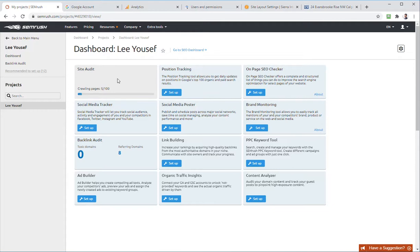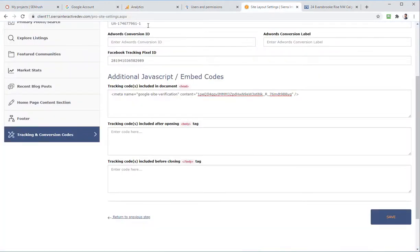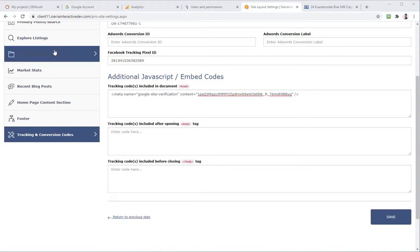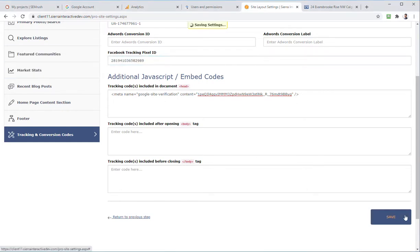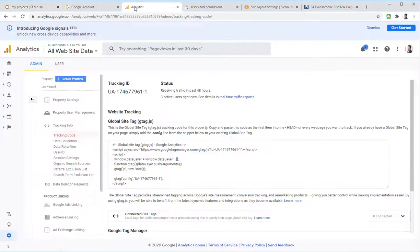So this is going to scan the first hundred pages. We'll talk to Lee about upgrading to crawl more pages. To summarize: we've connected Google Analytics to the website by adding the tracking ID code, connected Google Search Console by adding the HTML tag verification code, and fixed the Facebook tracking pixel by removing it from the three redundant areas and keeping only the pixel ID in the correct location. The site audit is now running in SEMrush.